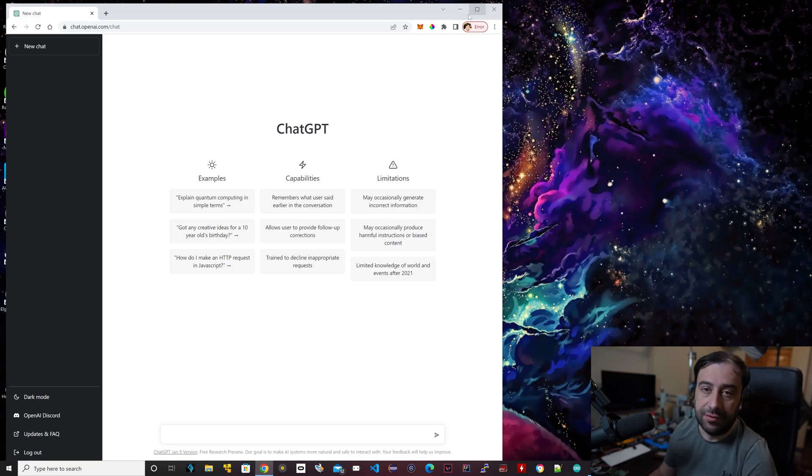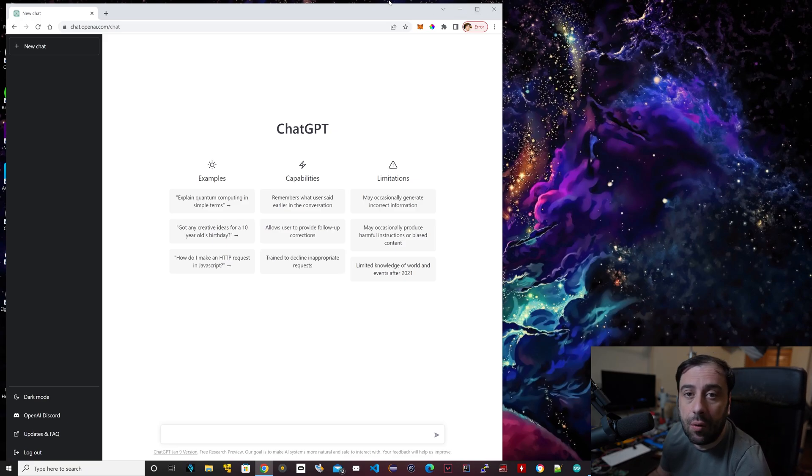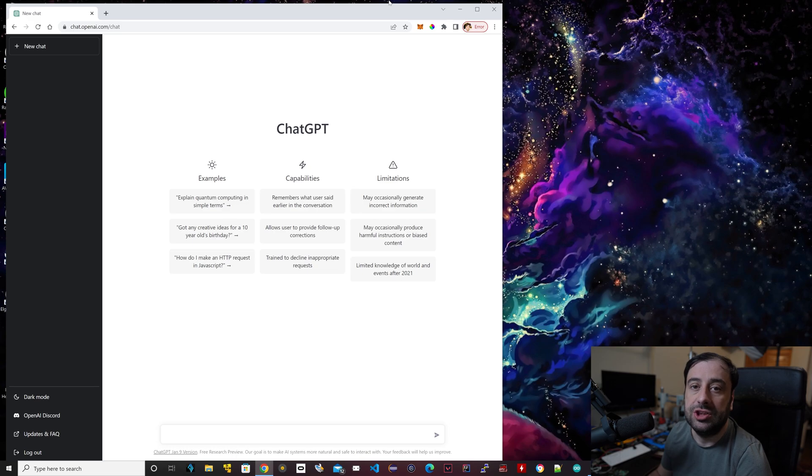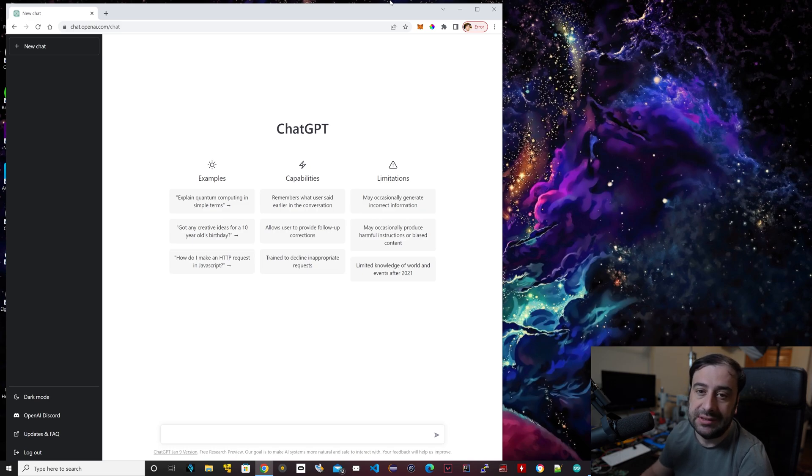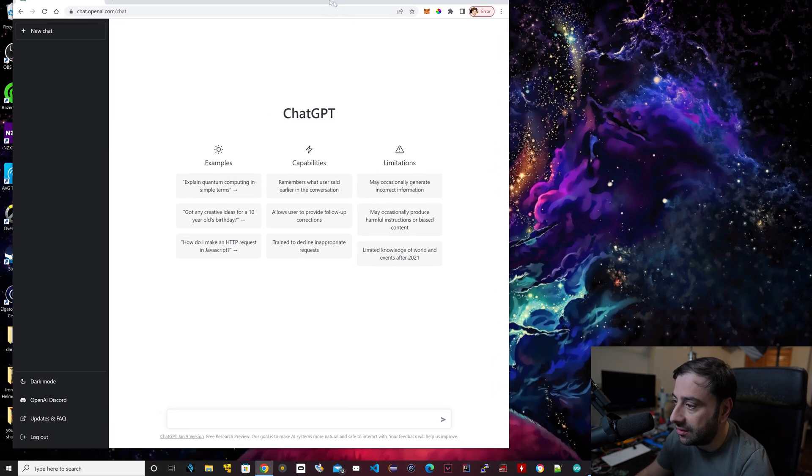All right guys, we have an exciting video for you today. Today we're going to go over something called ChatGPT. ChatGPT is all right on the screen right here.